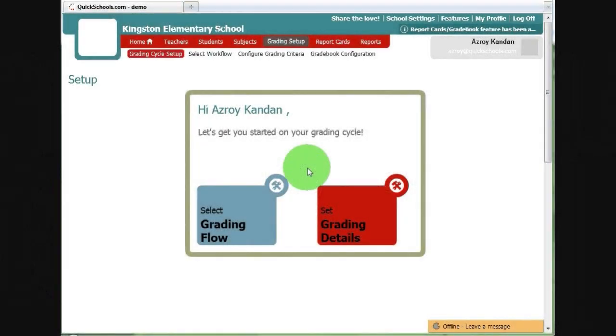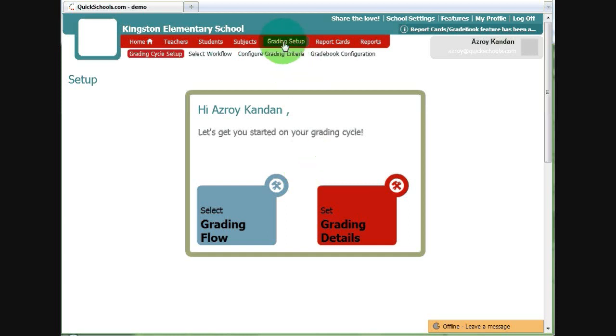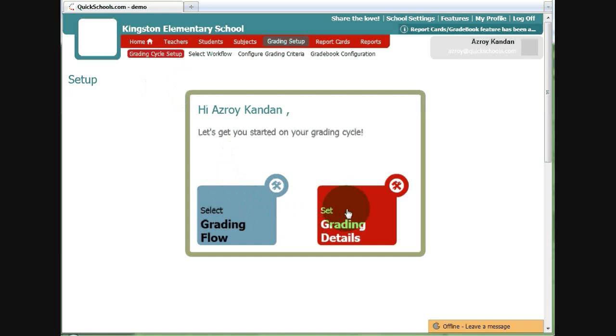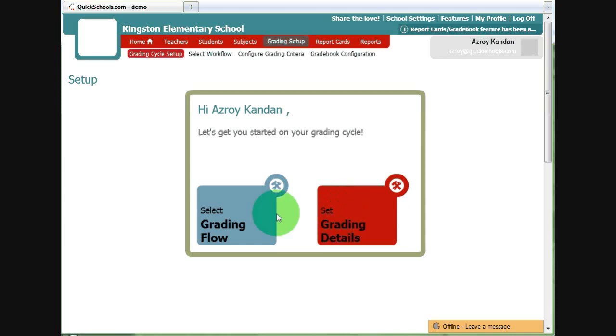The first time you click on the Grading Setup module, it'll default to the first submenu, which is the Grading Cycle Setup. And you'll have these two big buttons, similar to what you'll see when you first log in to your account. These are our guided buttons that will kind of walk you through setting up the grading.